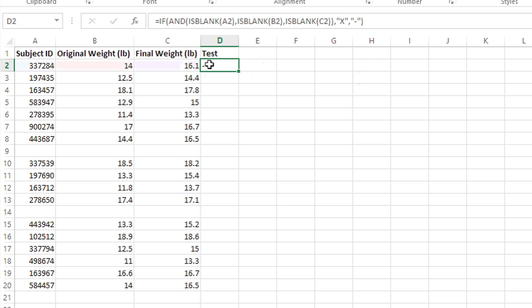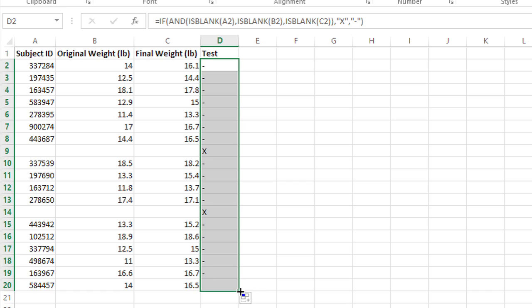So this row is not blank, it has a dash. If I fill this formula down, I'll see mostly dashes and a couple X's.